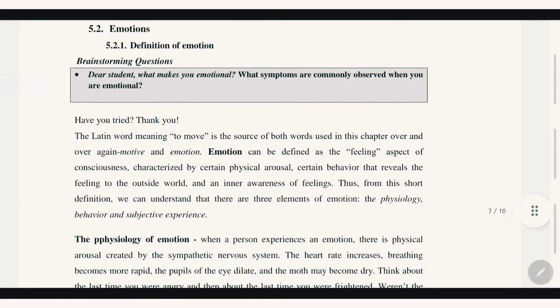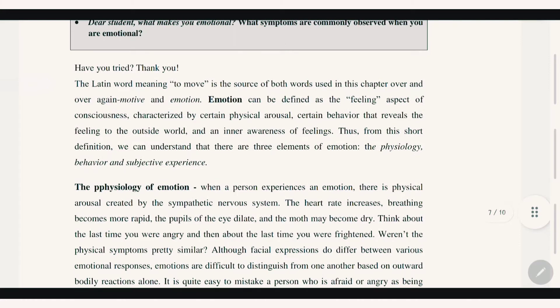The word 'emotion' shares its root meaning 'to move,' which is the source of both key words used in this chapter over and over again: motive and emotion.